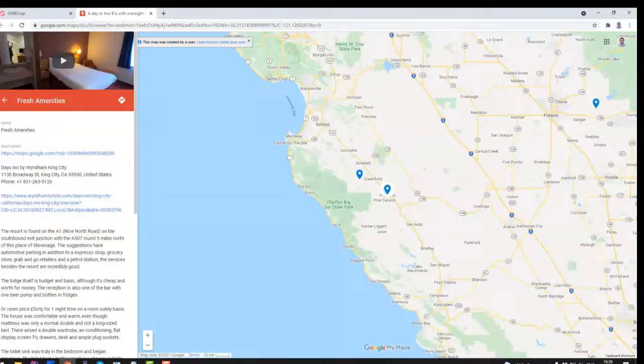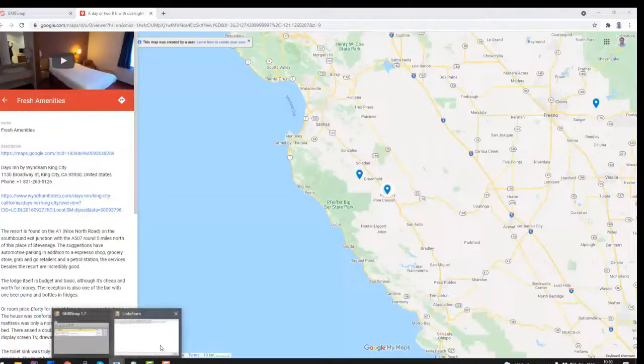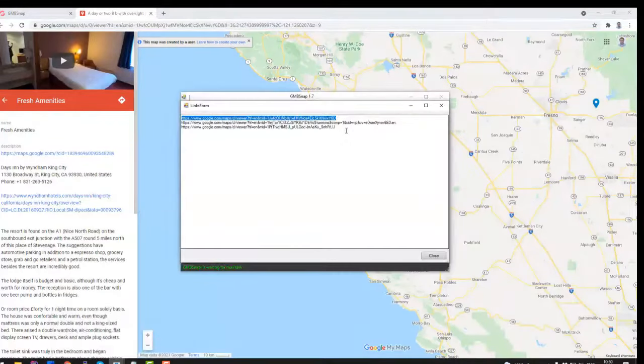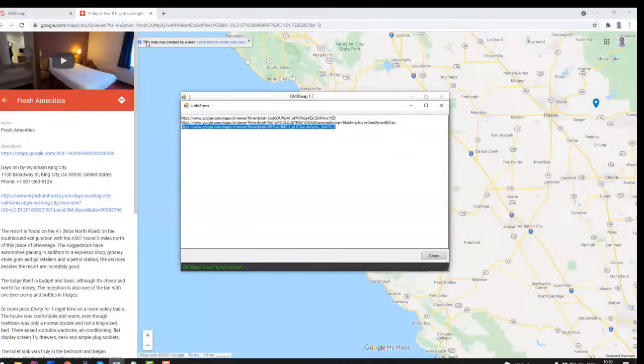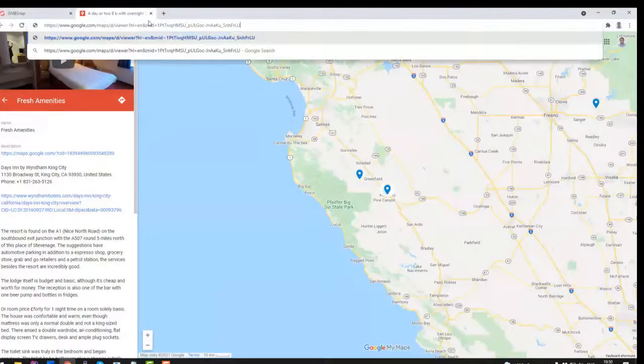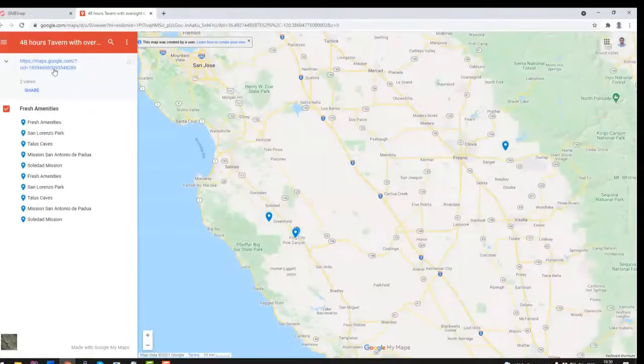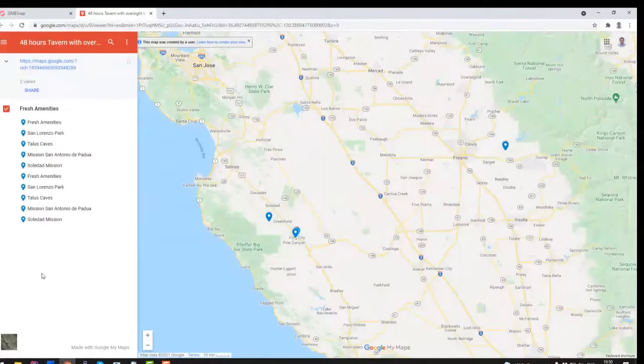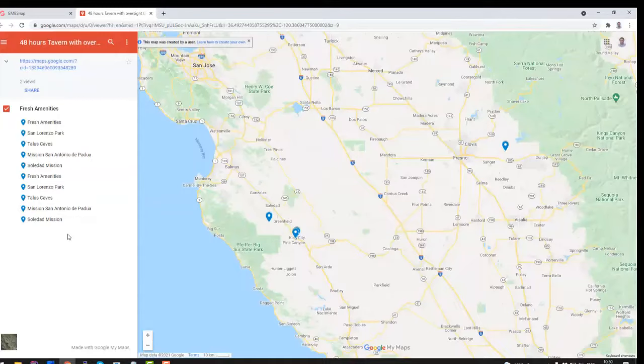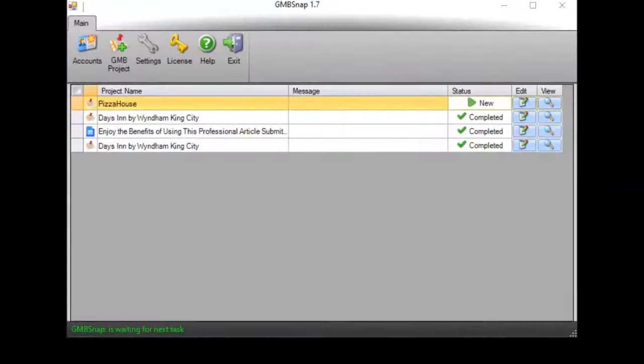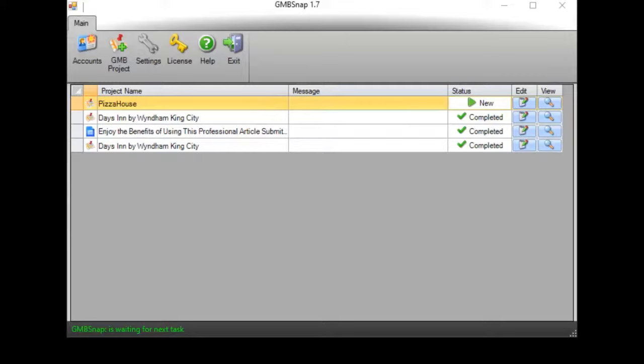Absolutely the same is done for other accounts. So if I open you will see that for other account similar map is added with all the locations and all our keywords with images with videos etc. I really hope that you realize all the power that gives you my new GMB snap click the link below to get it now. Thank you for your time and thank you for watching.